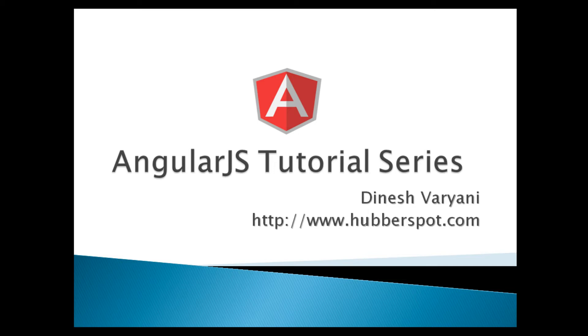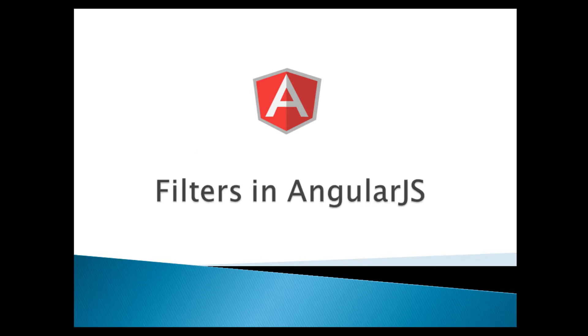Hello friends. Welcome to my new AngularJS tutorial series video. Today, we will learn about AngularJS filters.